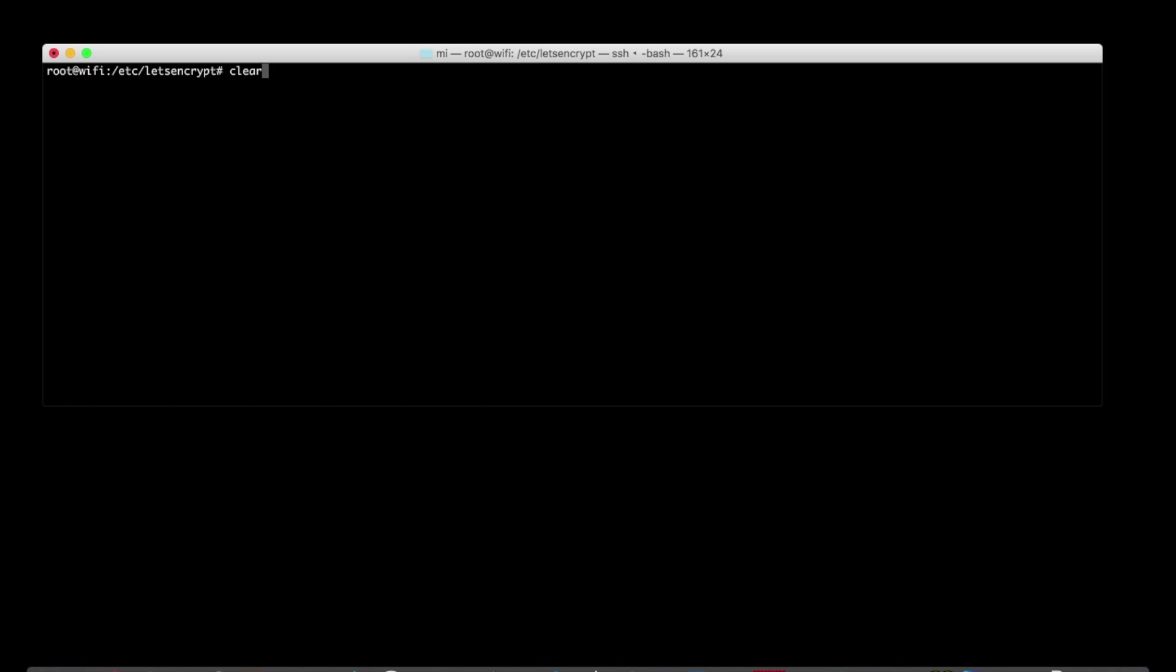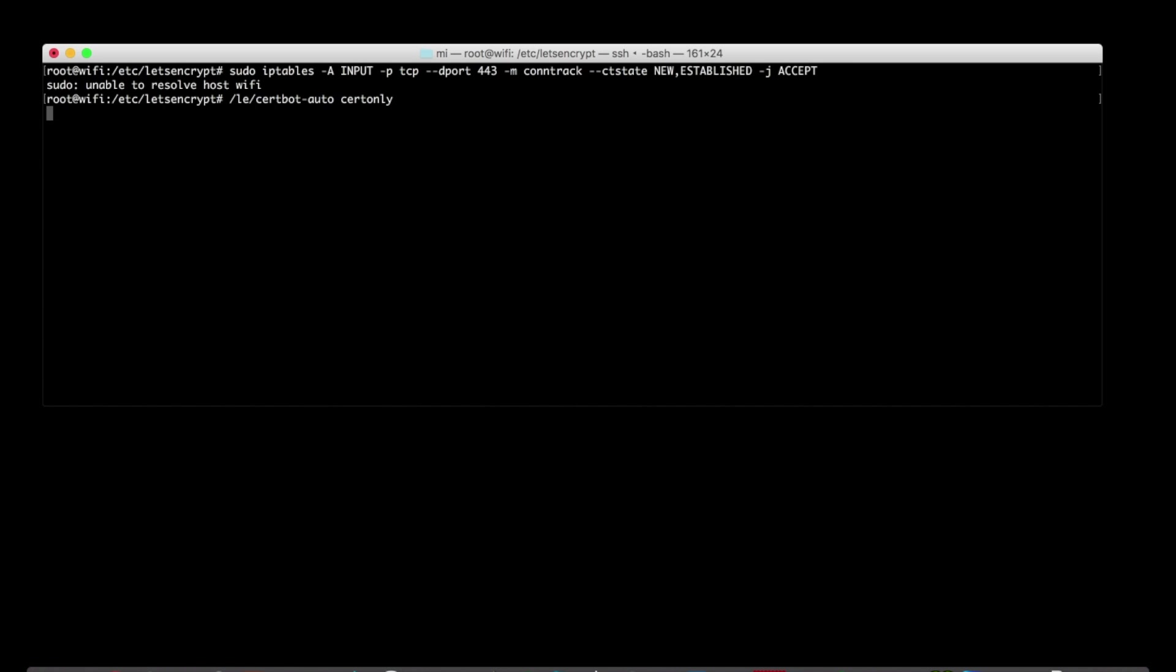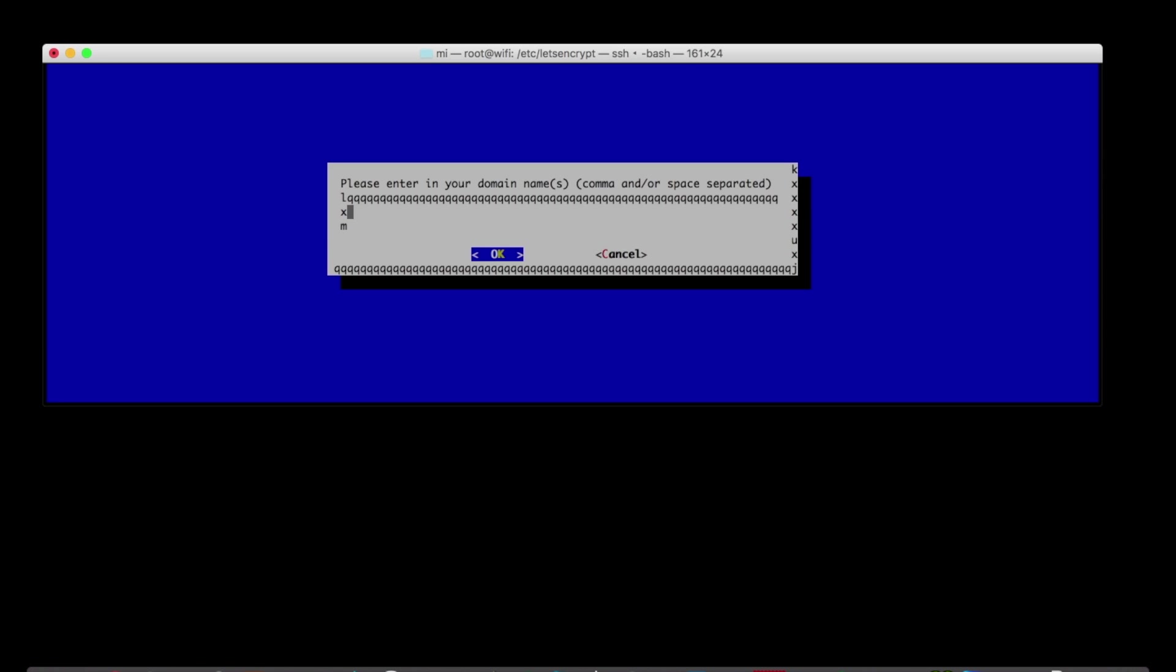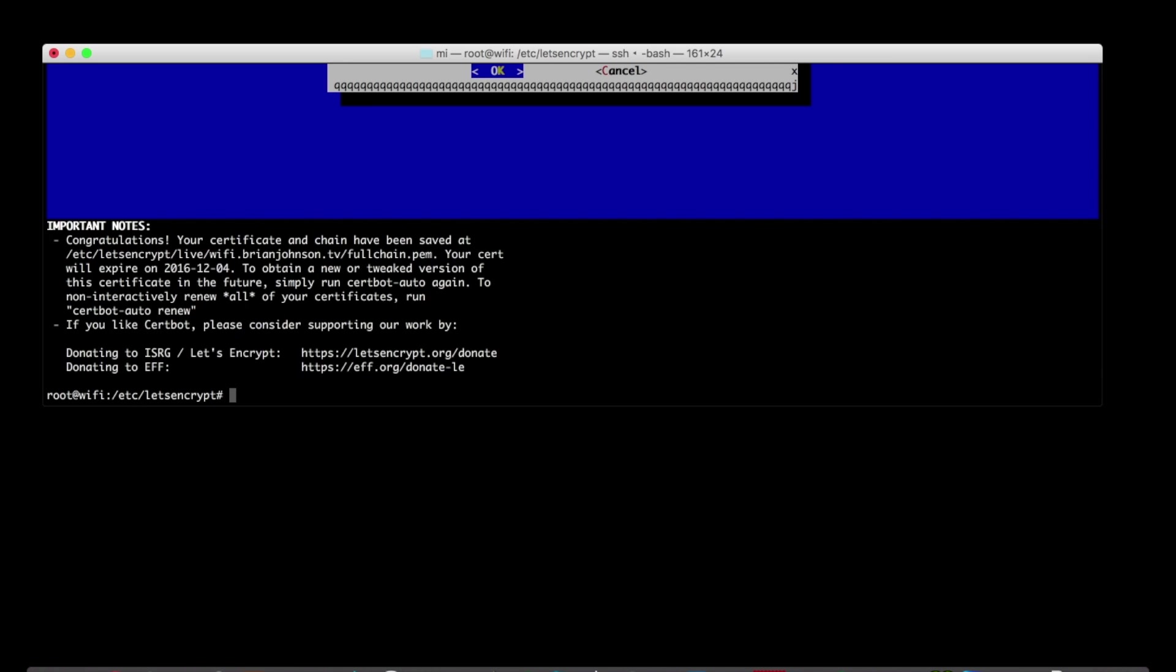Now when that's done, I kind of learned the hard way that you need to have port 443 open in order to get the cert validated. So this is me just running an IP tables command to open up 443 for those purposes. And now I can run through the wizard to generate a cert for wifi.brianjohnson.tv. So I'm just going to fire up a temporary web server on 443 and my fully qualified domain will be wifi.brianjohnson.tv.